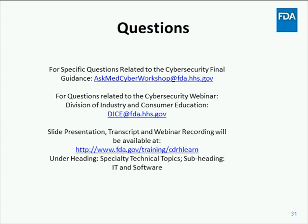We will now begin the question and answer session. If you have a question, please press star followed by the number one. Please unmute your line and record your name clearly as prompted. To withdraw the question, press star followed by the number two. One moment for the first question.